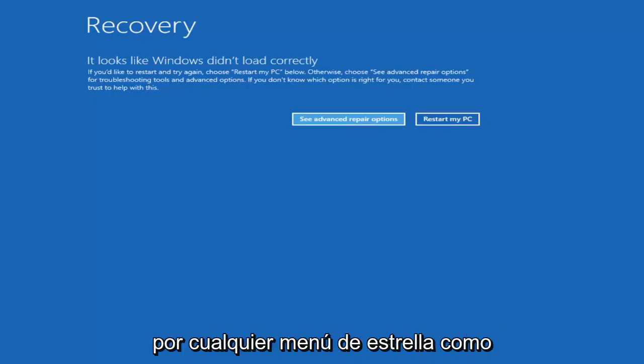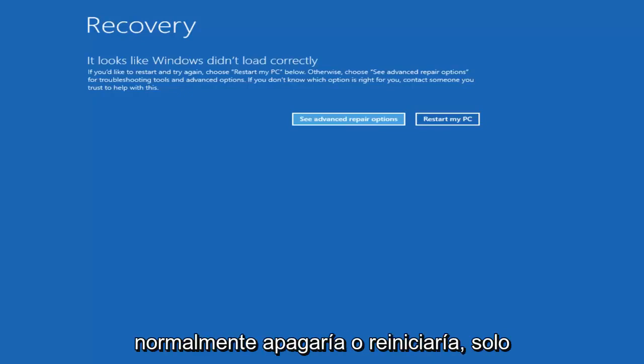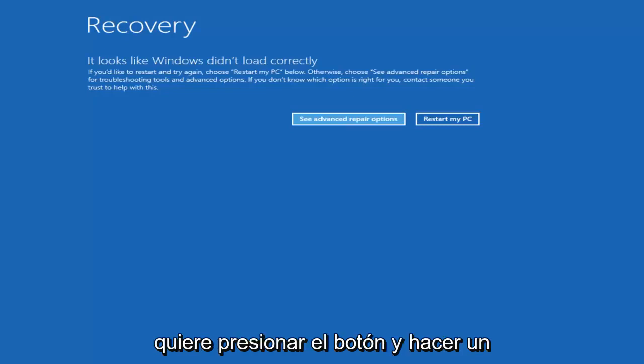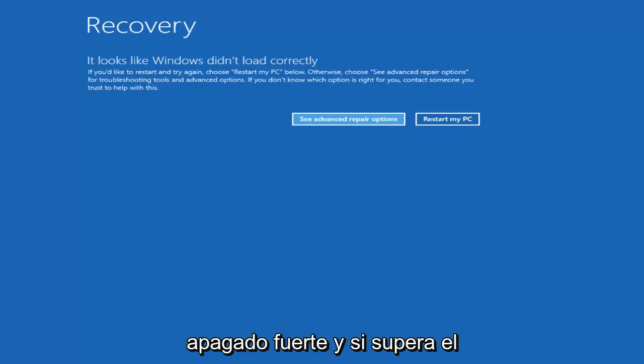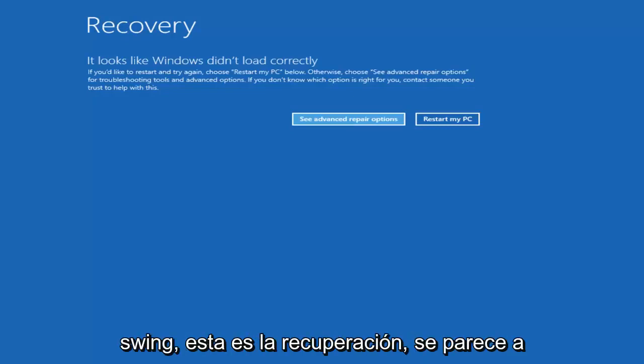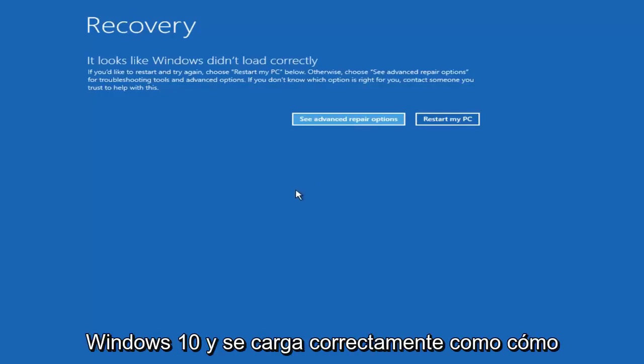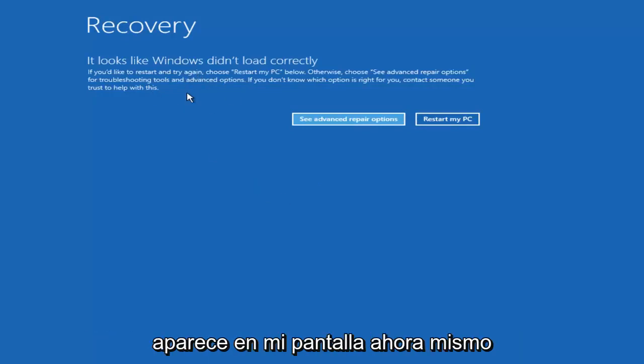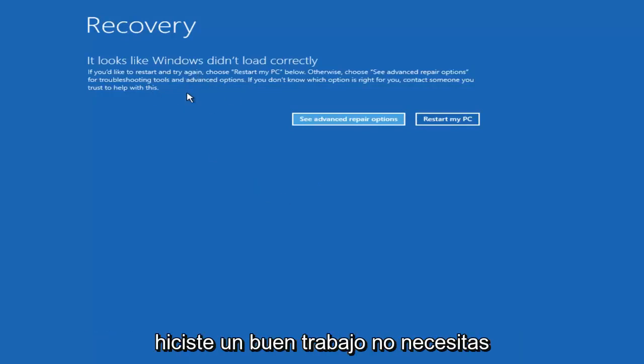Instead of going through any start menu like you would normally shut down or restart, you just want to press the button and do a hard power off. If you get to a screen that says recovery, it looks like Windows didn't load correctly, like how it appears on my screen right now, you did a good job.